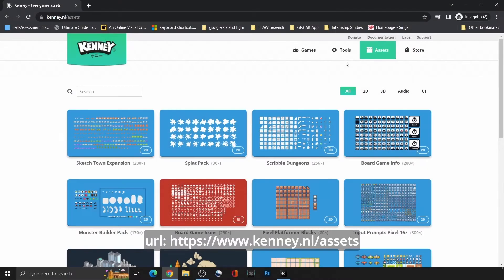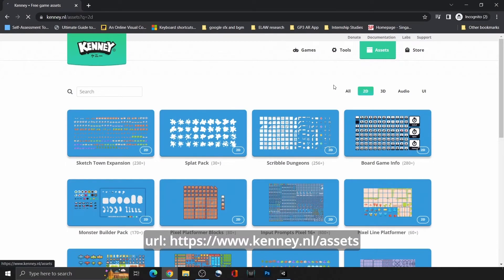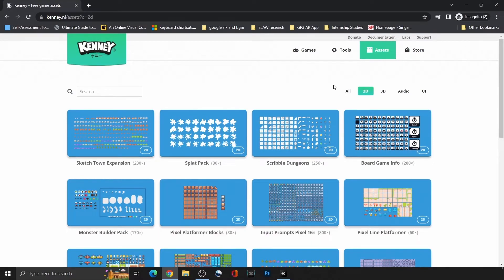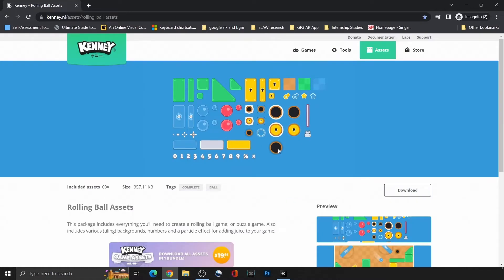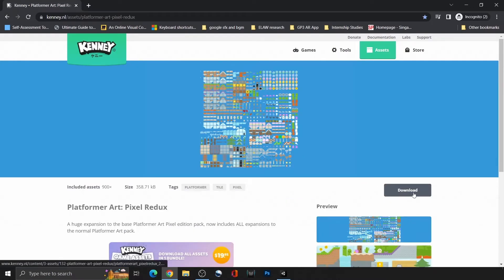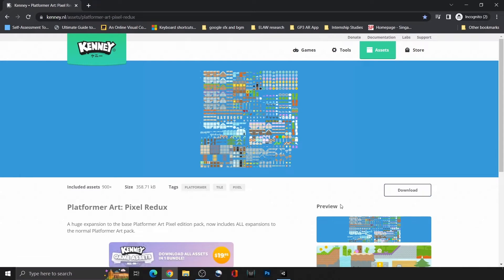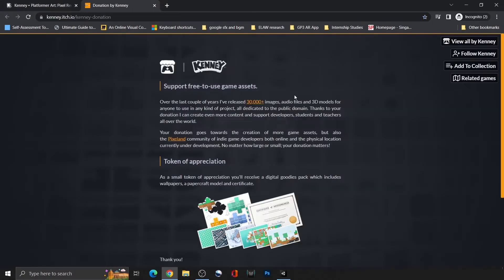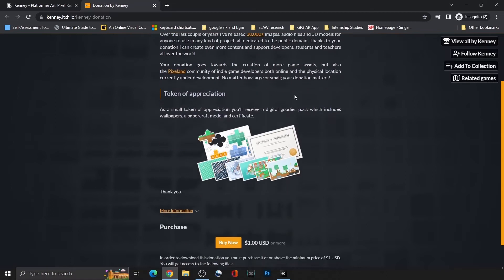First off, we're getting some sprites from Kenny, a website that offers free game assets. The ones that we're using are Rolling Ball Assets and Platformer Art Pixel Redux. Thank you Kenny for the free assets. And also, if anyone wants to support the website too, you can donate here on this page.